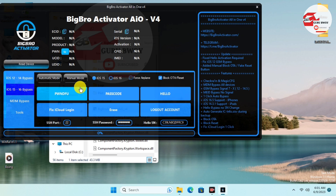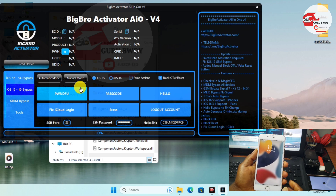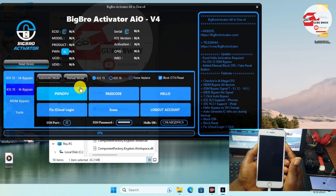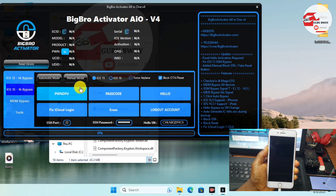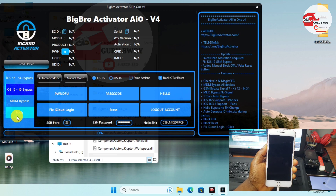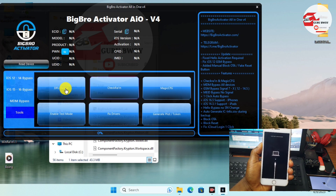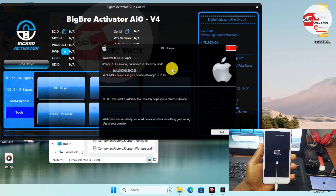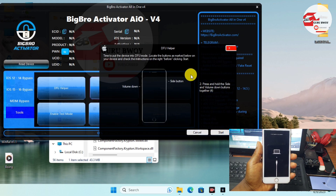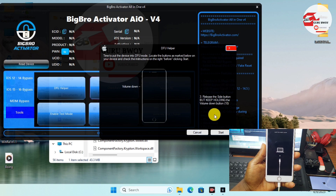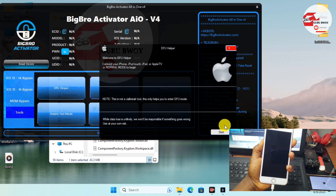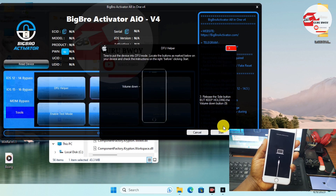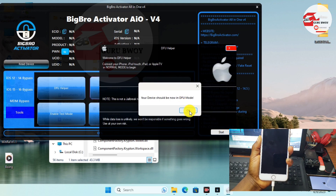The first step in automatic mode is putting our device into DFU. Connect your device to the computer and get into recovery mode. If you know how to get into DFU directly, you can do that without using the DFU helper. Otherwise, go to Tools and select DFU Helper — a new window will pop up. Click Start and follow the on-screen instructions to get your device into DFU. If you fail, put the device back into recovery and follow the instructions again.